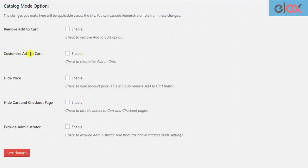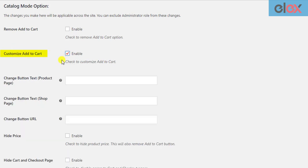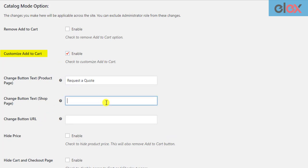In the next setting, instead of removing the add to cart button, you can customize it. Once you enable this setting, you can see further settings where you can change the add to cart button text in the product as well as shop pages.